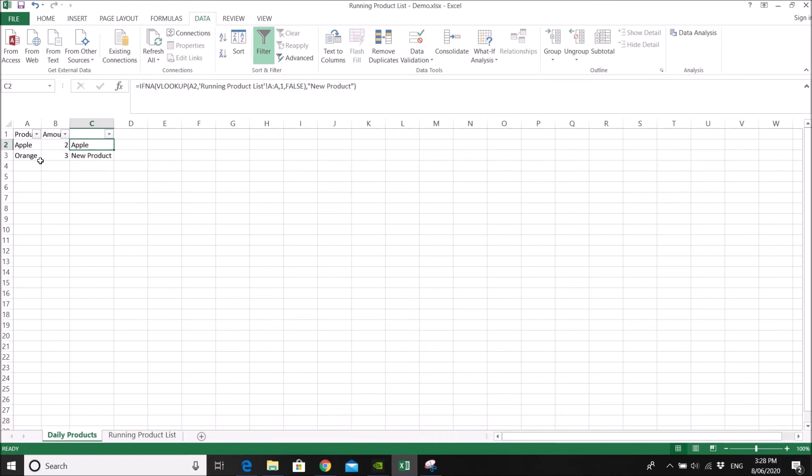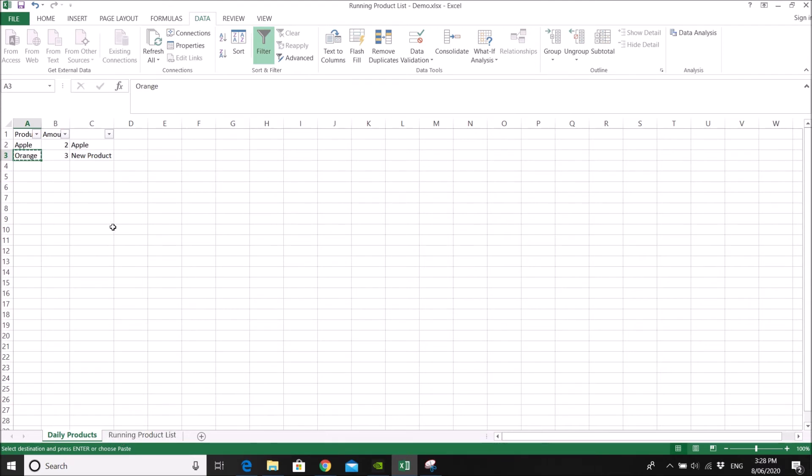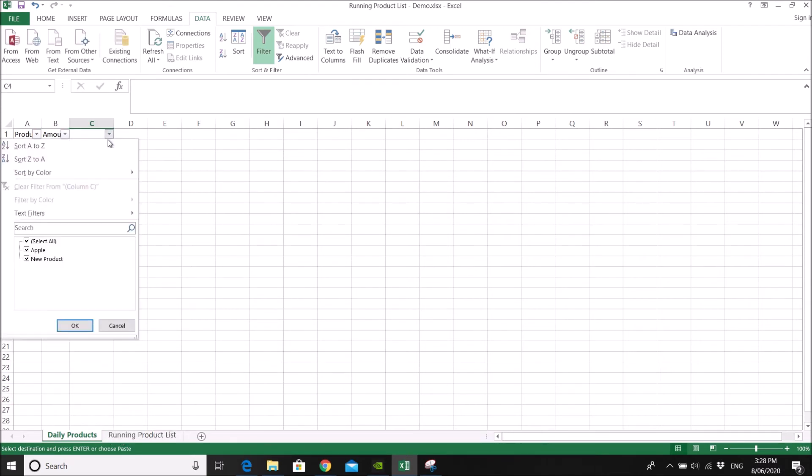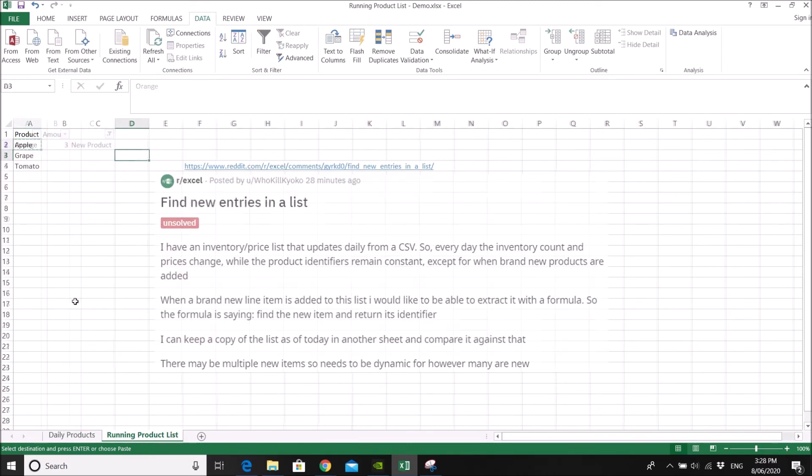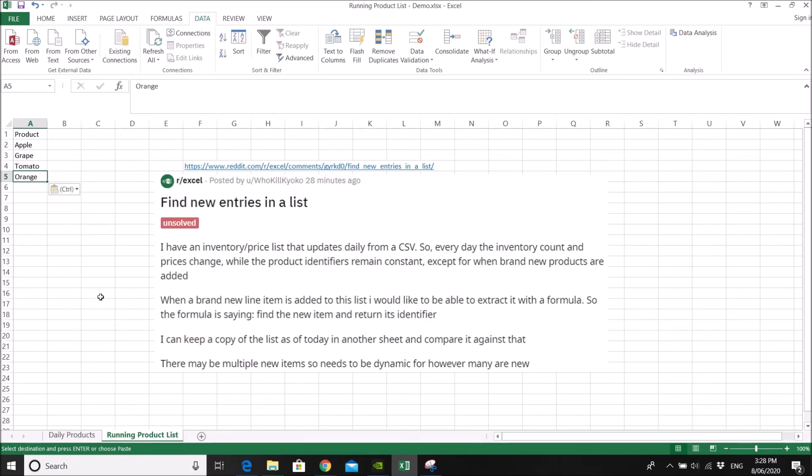So you have orange as a new product. So daily, you just filter new product. Then you copy your orange into your running product list. Bear with me.